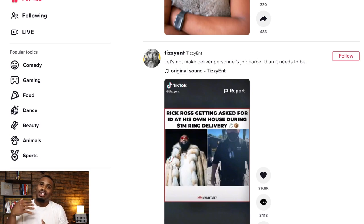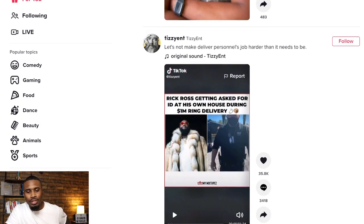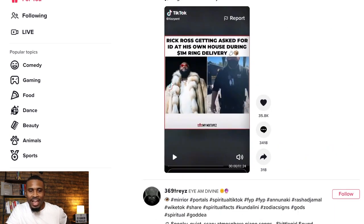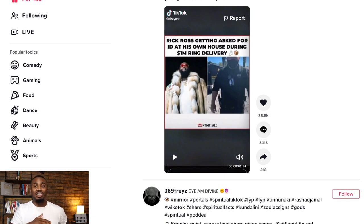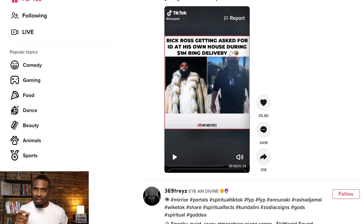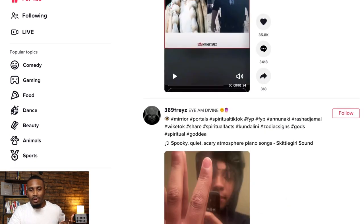Last one. 'Rick Ross getting asked for an ID at his own house during $1 million ring delivery.' That pretty much tells you what's going to happen, but because Rick Ross is already popular — that's a hack. He's already popular. So you have the $1 million ring as the rarity, and two, you just want to see him getting asked for his own ID. How is that going to play out? Very simple, straightforward type hook.